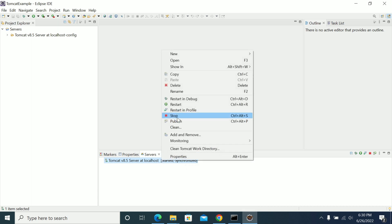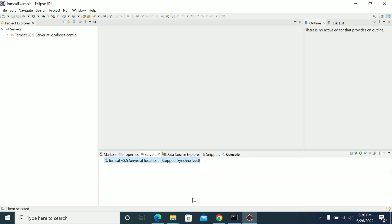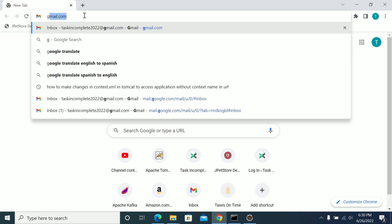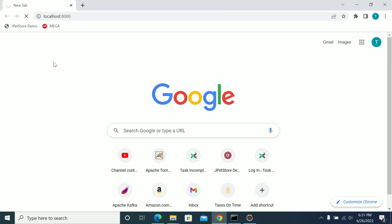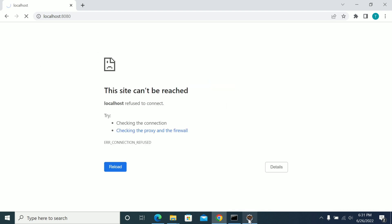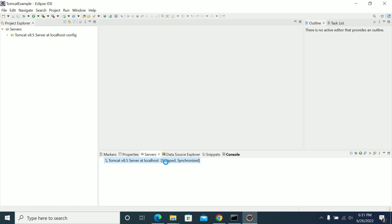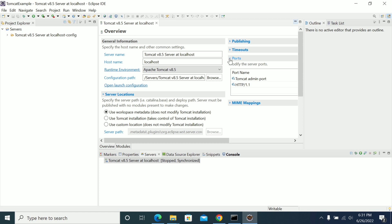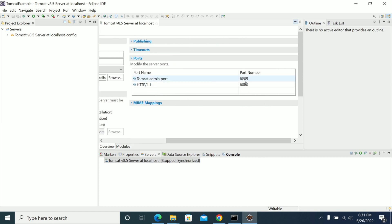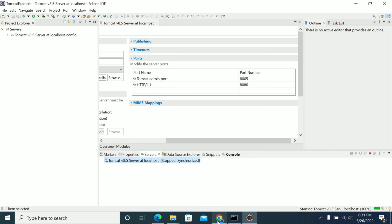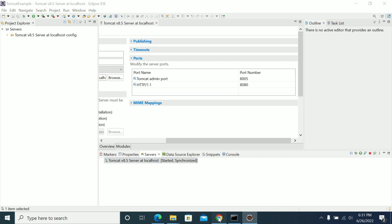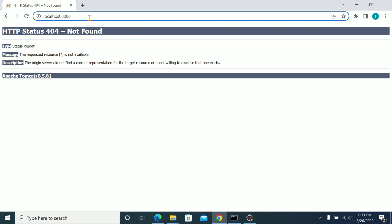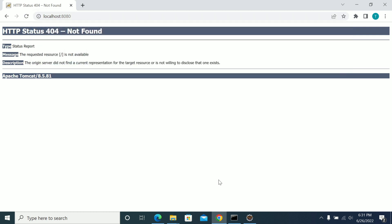I will stop the server now. Go to the browser and try the default port, which is 8080. We got a 404 here — why did we get a 404?